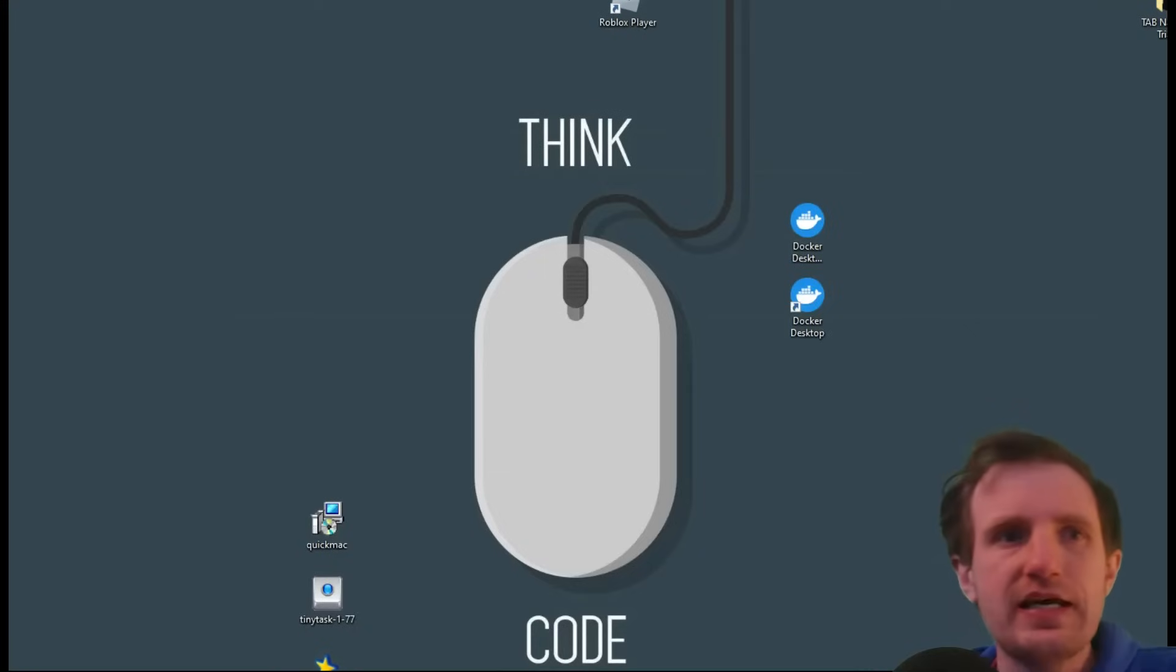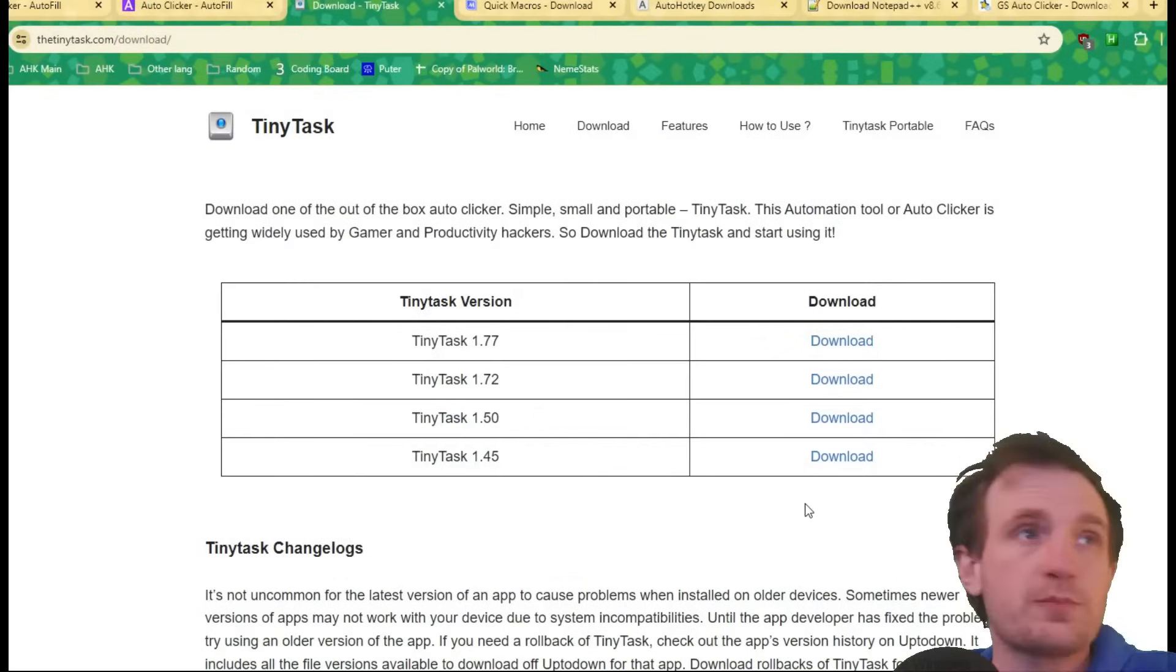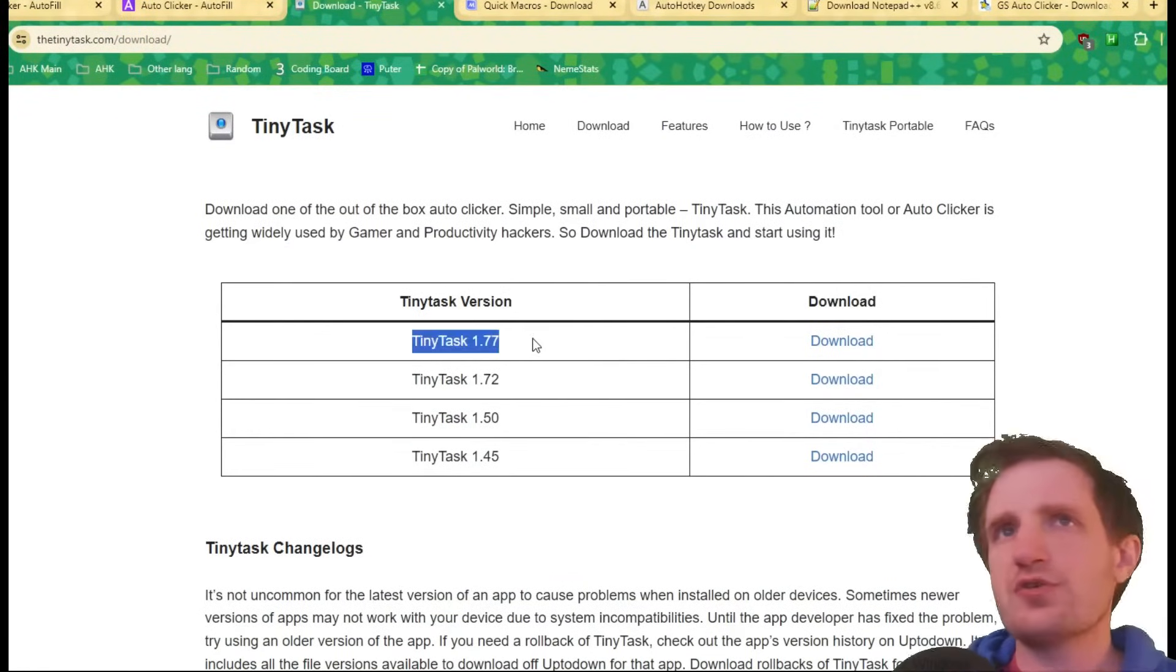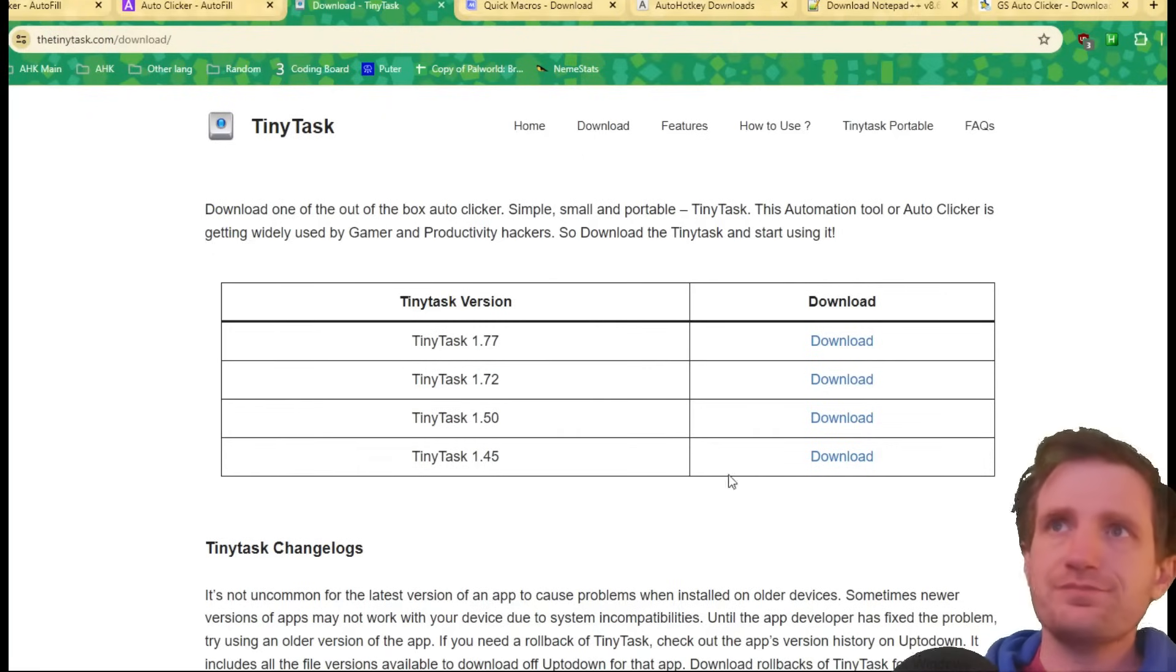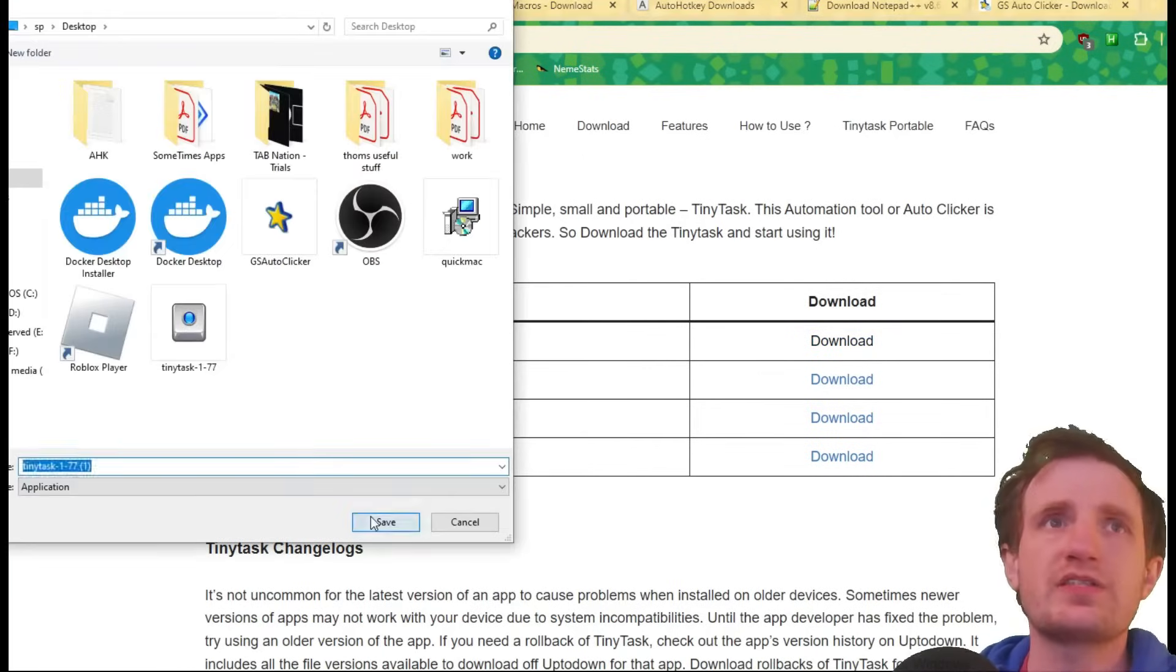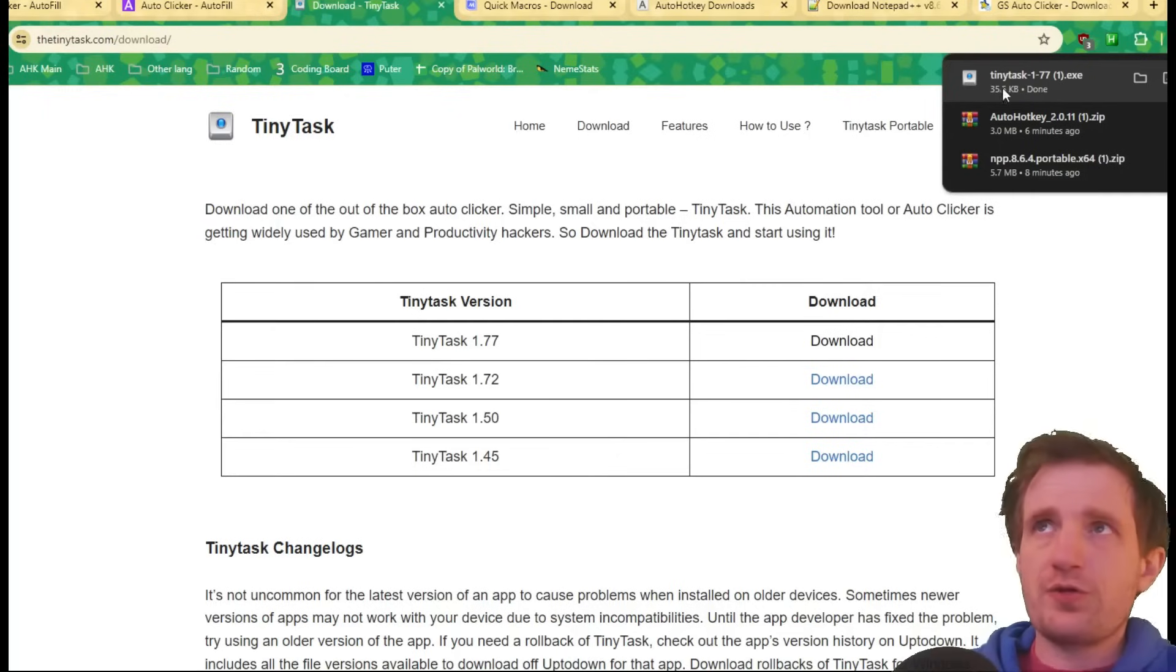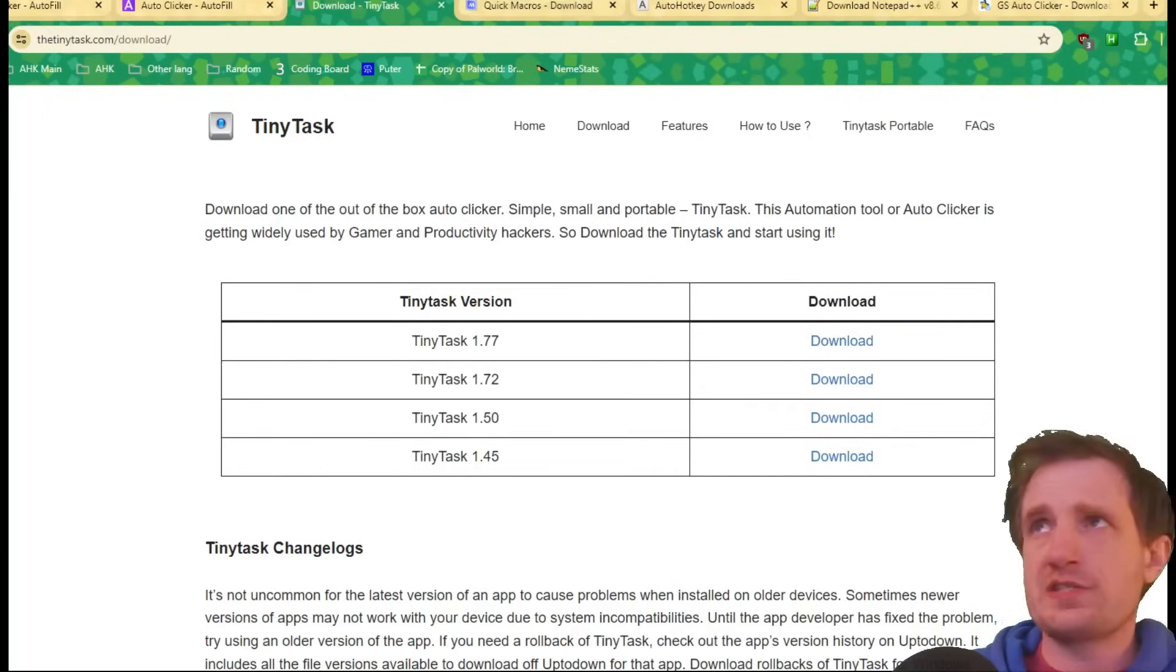So the first one's called TinyTask. Obviously, this is going to be in the description below with the link to this page. Just download whatever version. Obviously, I'm just going with the newer version. So yeah, just push download. It's a pretty small file. Let's see. Real quick. Look at that. It's not even one megabyte. It's 35 kilobytes. It's super crazy small.